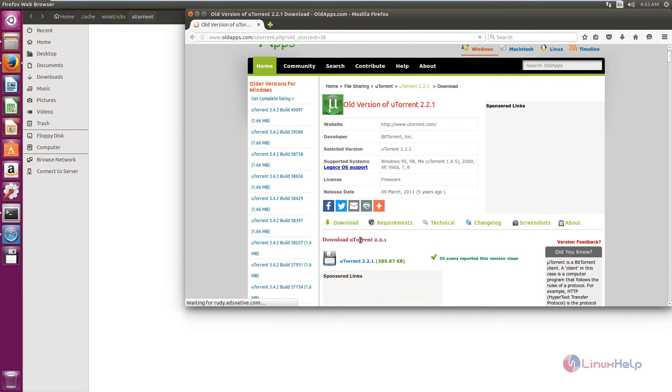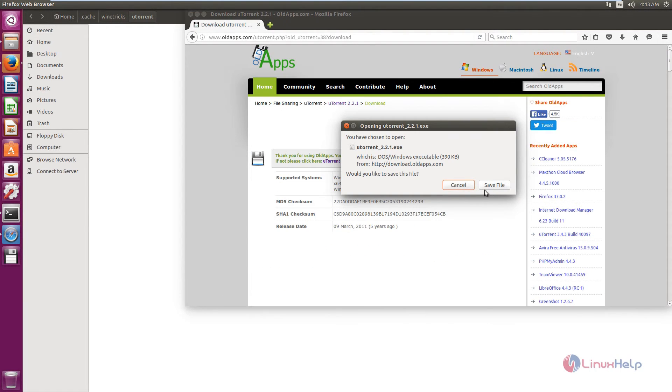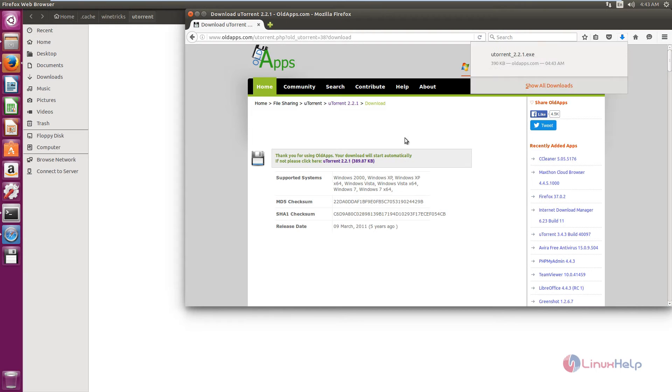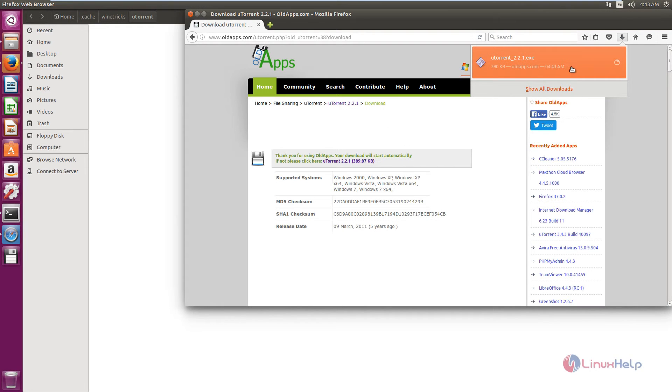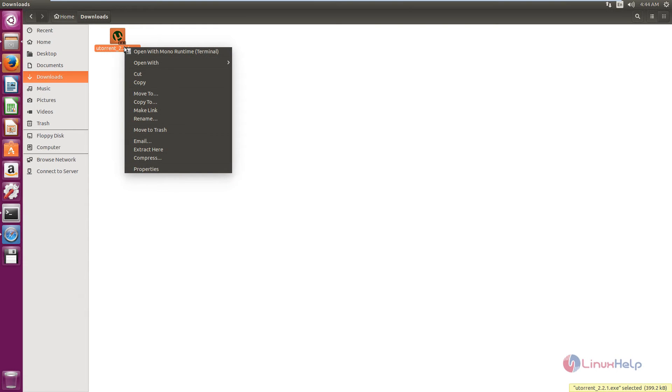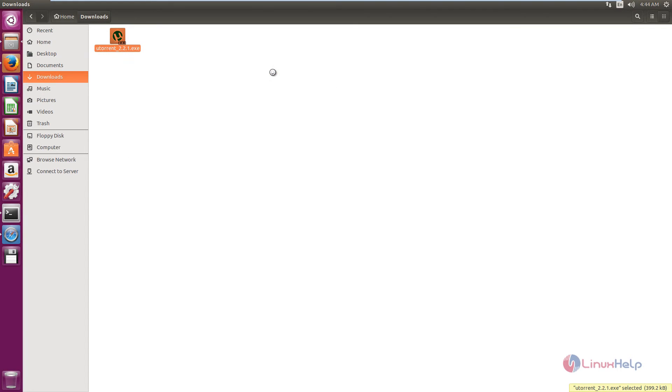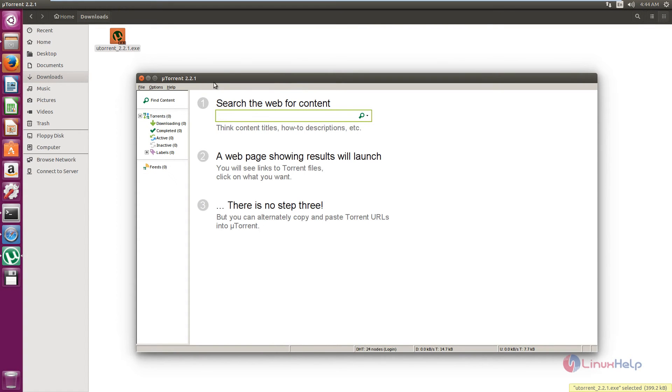Download the uTorrent from this link. Click save file. The file is downloaded. Right click on the uTorrent application and click open with Wine Windows Program Loader. Now the uTorrent application is open.